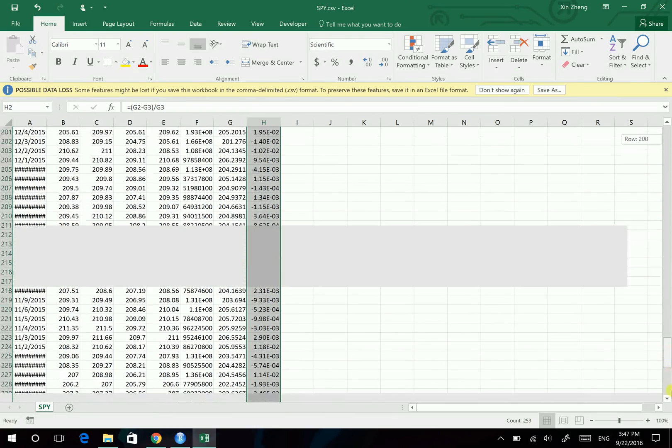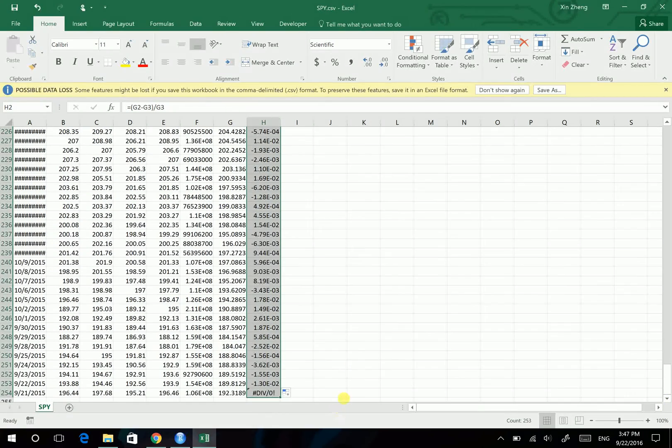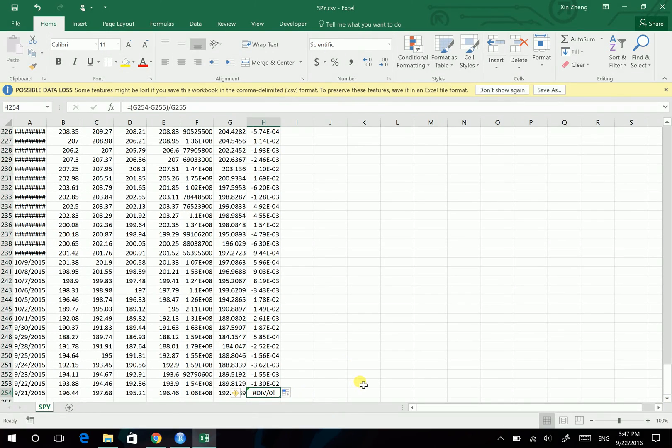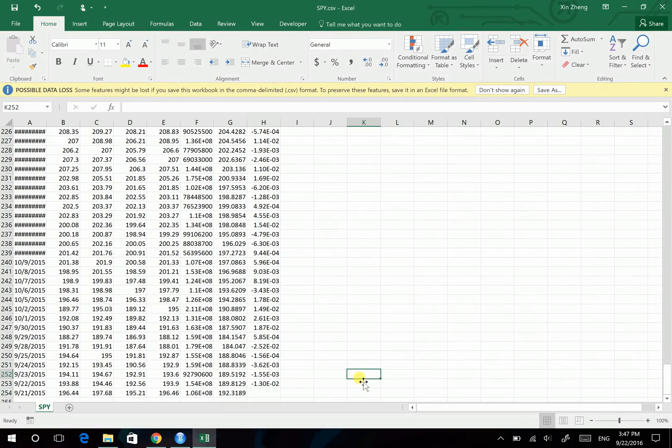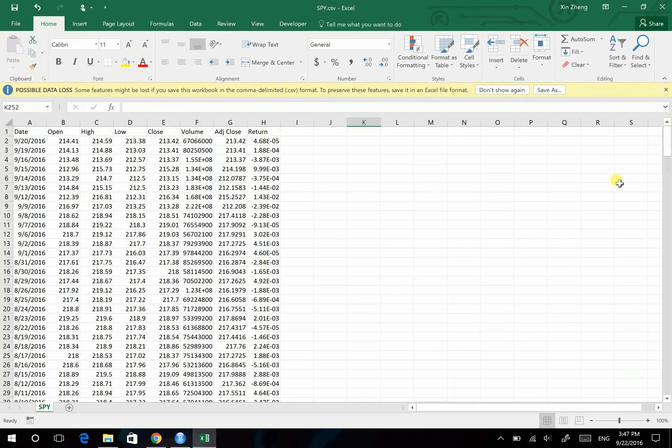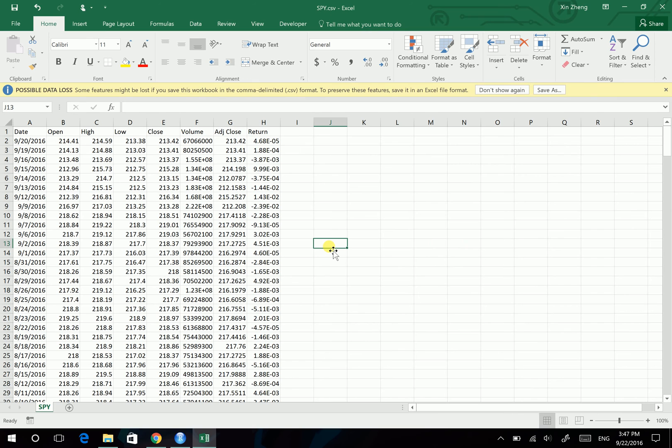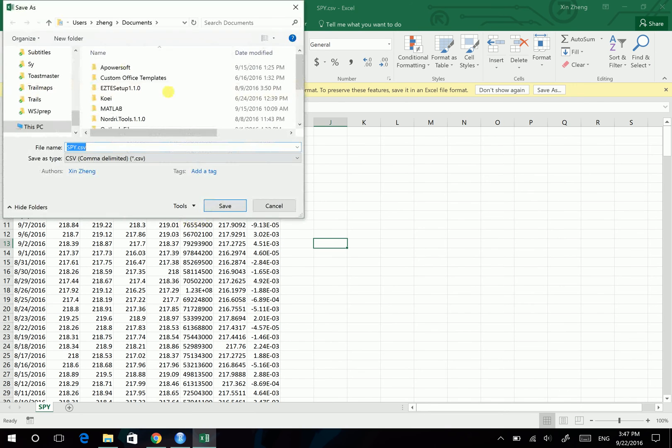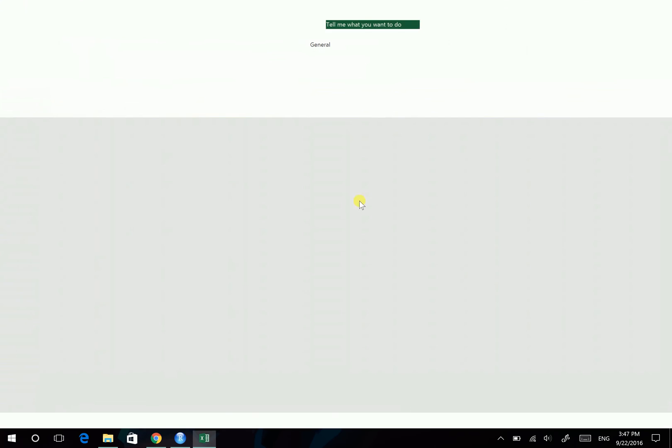And then for the last one, it's an error here, so we want to delete it, protect our data from this error. Okay, then we're gonna save this file. Still in the documents, this is your working space, remember to save it in your working space. And let's save it.